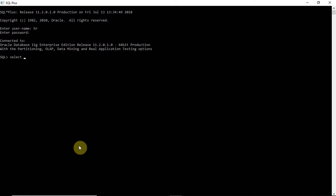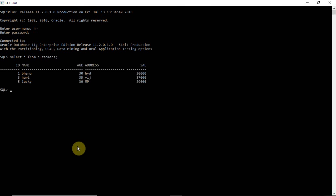Select star from customers — this is the table I have now. I want to apply the savepoint command on this table. Savepoint is a point in a transaction to which you can roll back without rolling back the entire transaction. Let me explain that.